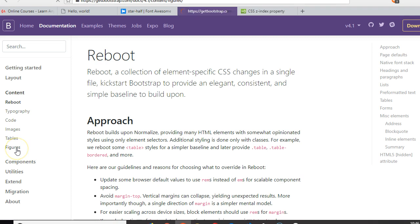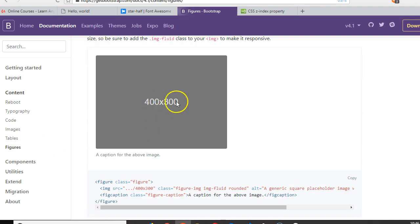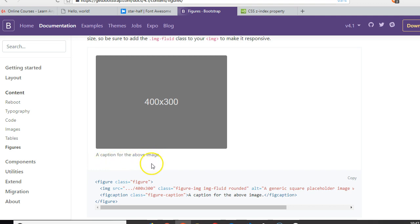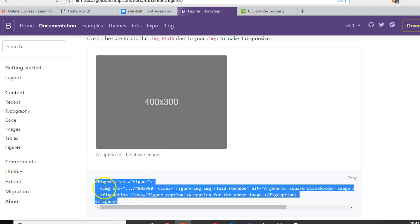Click on figures. Figures help you put an image and then put a caption beneath it. So let's copy this code.